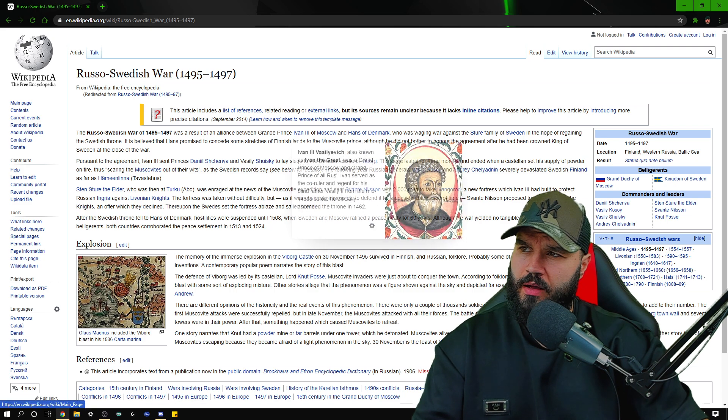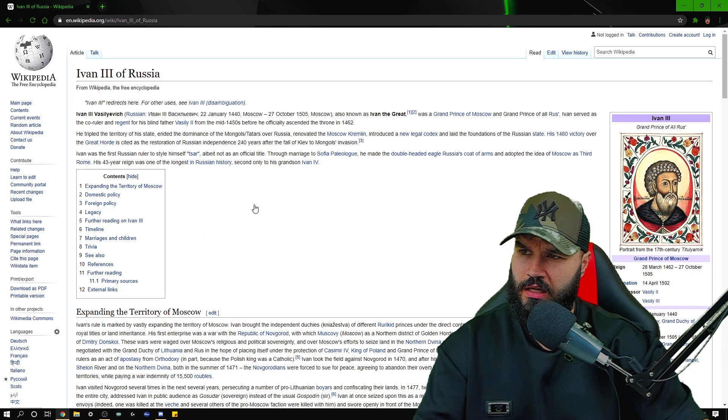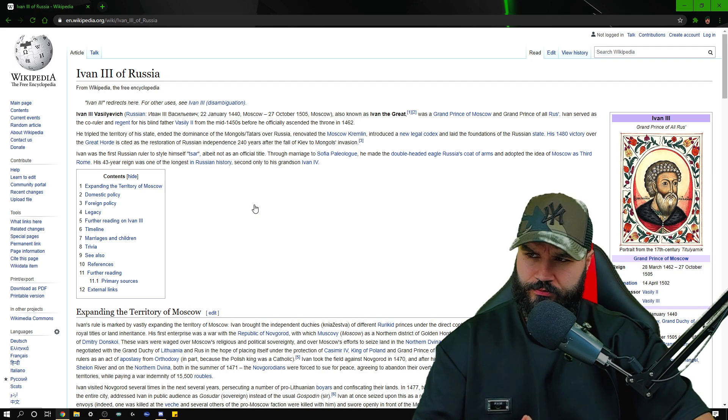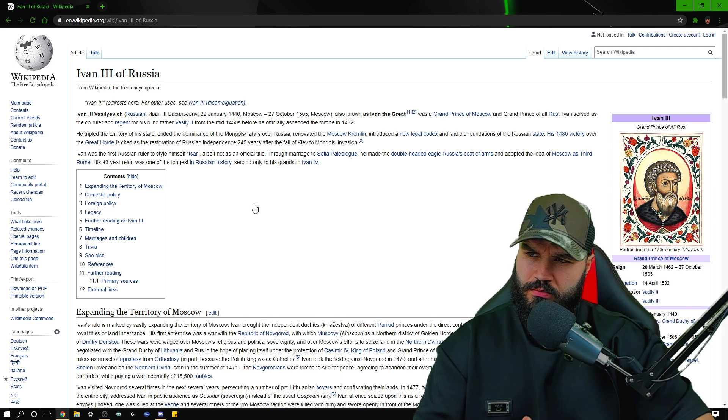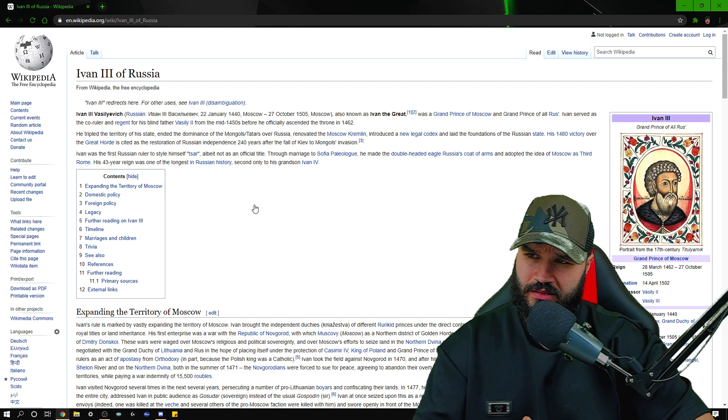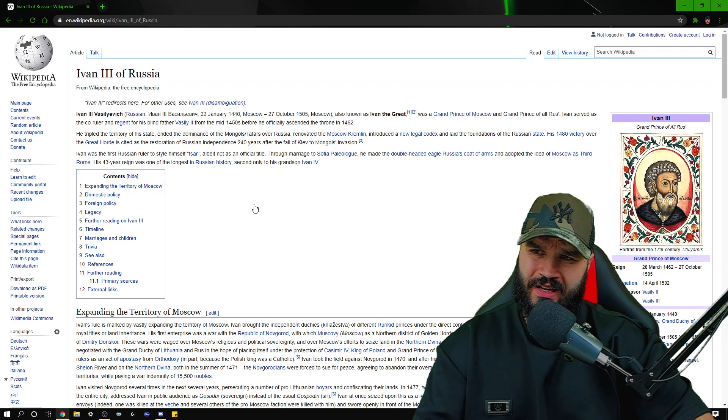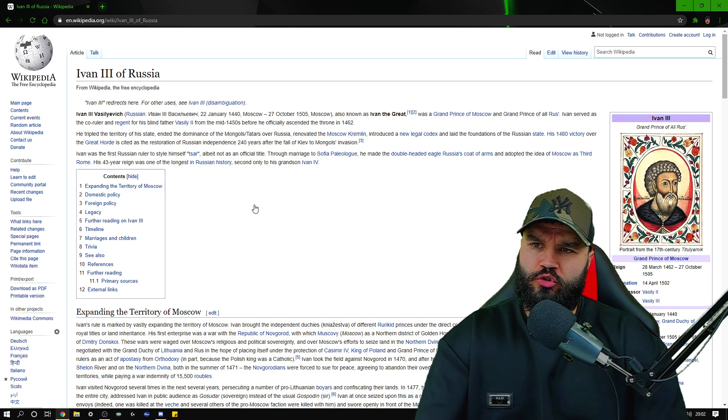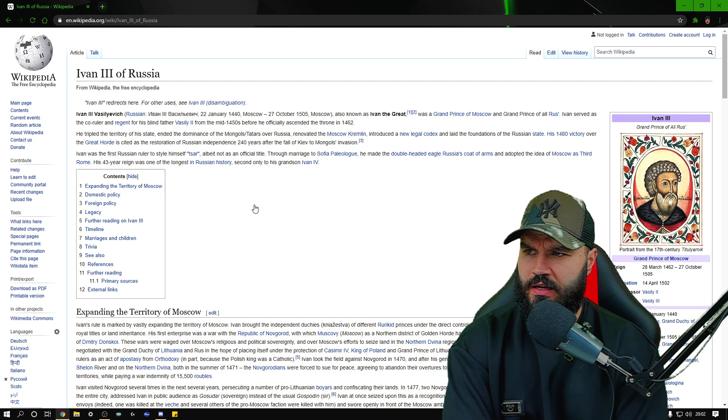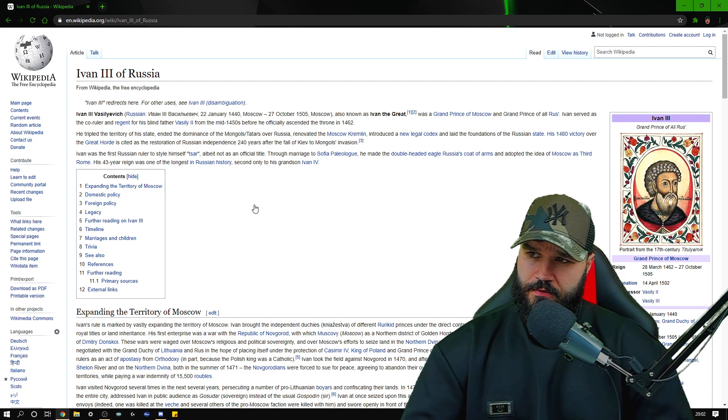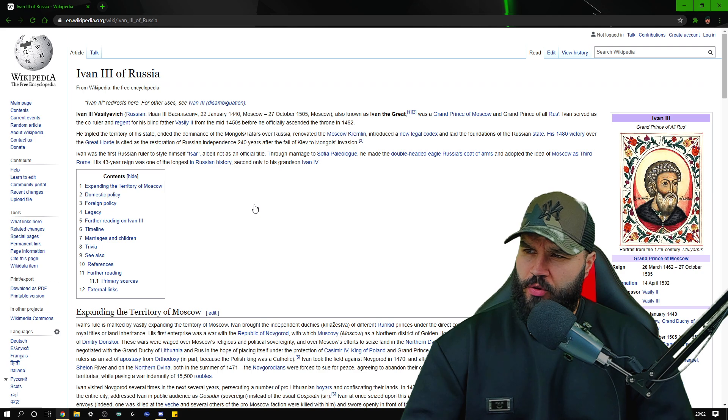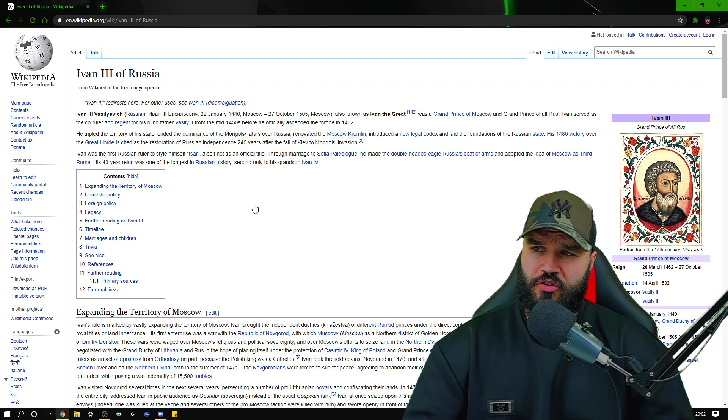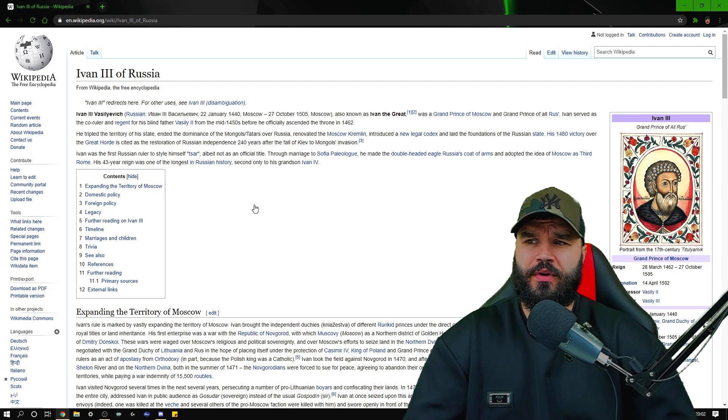Ivan the Third of Russia. Let's have a look at this guy, seems to be a bit of a geezer. Ivan the Third, 22nd of January 1440 Moscow to 27th of October 1505, 65 years old. That's quite old for back in the day really. Also known as Ivan the Great, was a Grand Prince of Moscow and Grand Prince of all Rus. Ivan served as co-ruler and regent for his blind father Vasily the Second from the mid-1450s before he officially ascended the throne in 1462. He tripled the territory of his state and ended the dominance of the Mongols and Tartars over Russia. Wow, so he ended the dominance. That's really interesting, I wouldn't mind looking into that.